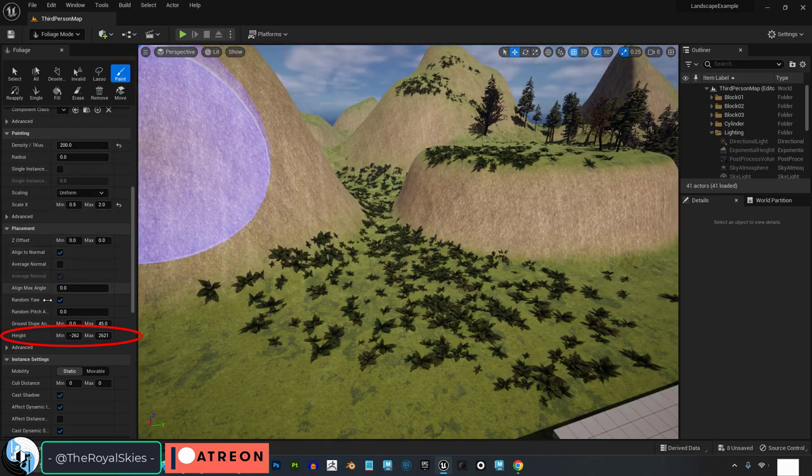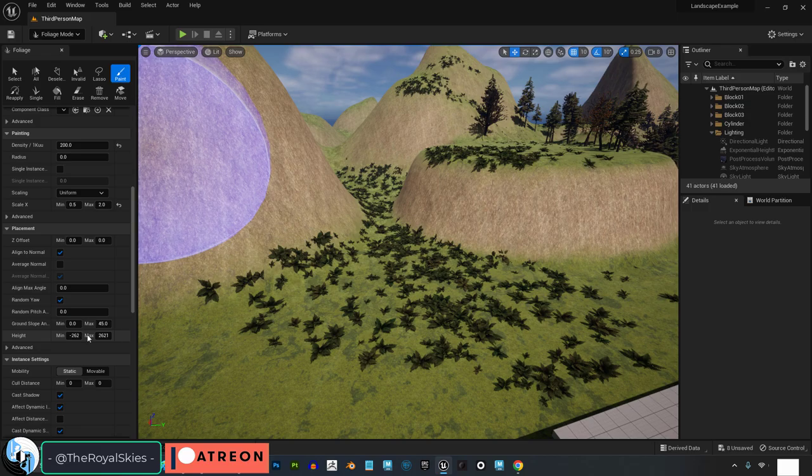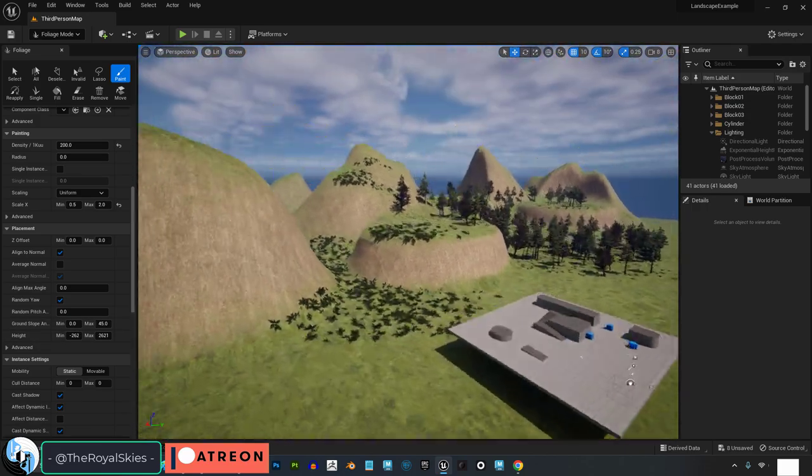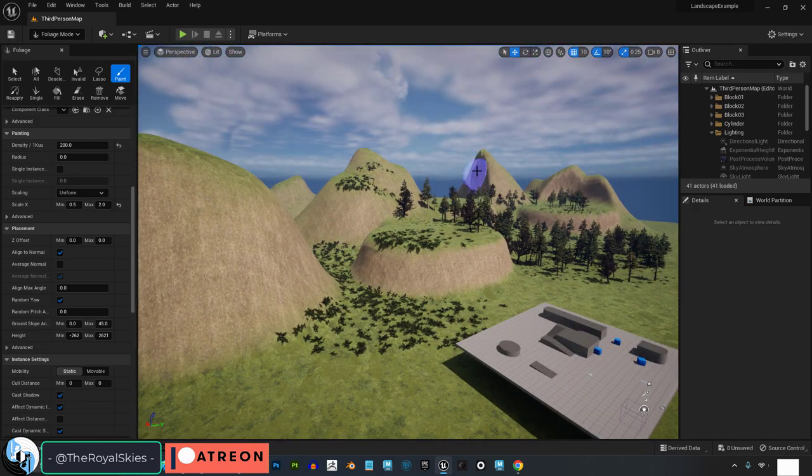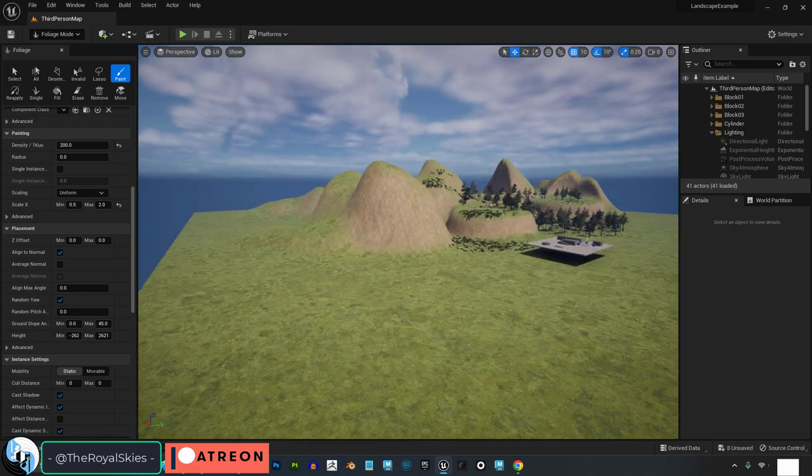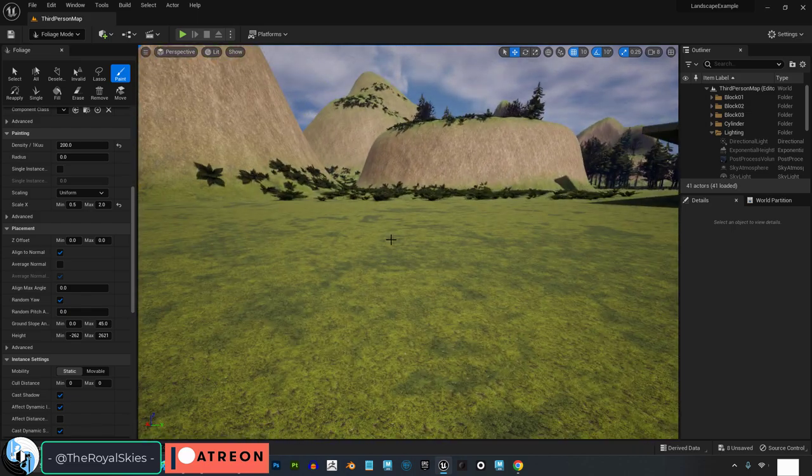Height determines the altitude that your plants are allowed to live. This is useful when you're building a massive open world, and you only want certain types of plants to show up at certain altitudes, like on mountains or at sea level.